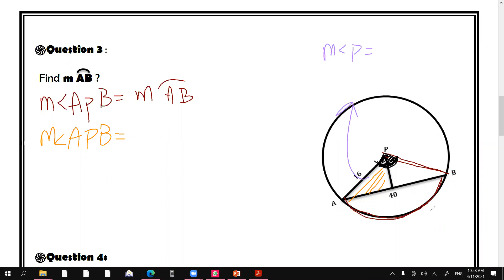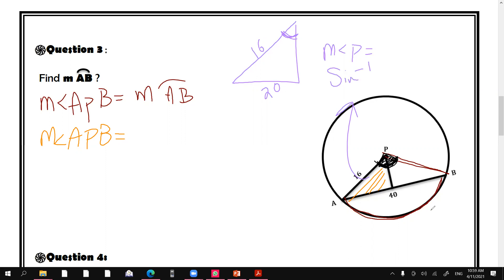I'll use the orange triangle to find the measure of angle P. We have half of the chord, which should be 10 (half of 20), and 16. A student asks what 40 stands for — this cannot be a right triangle. Since sine of 20 over 16 cannot be greater than one, if it's 20 then half of it will be 10.